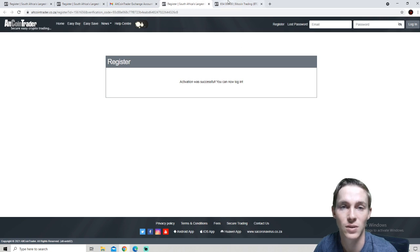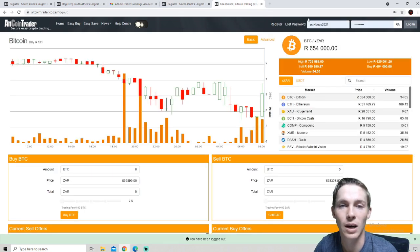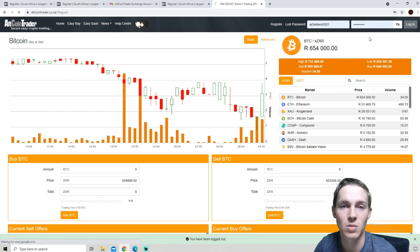Activation was successful, you can now log in. We will now be able to log in using the username and password we have just selected.